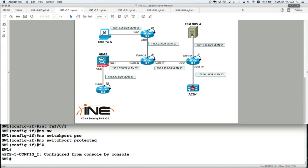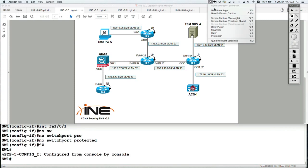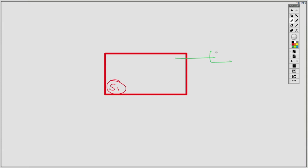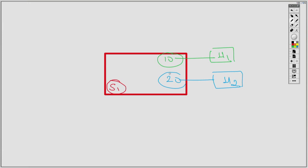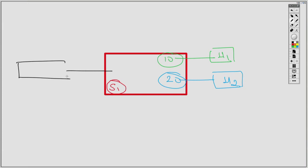Here is how this works: we have a switch with a host connected in VLAN 10 and another host connected in VLAN 20. Then the attacker plugs into the network. Because the switch was misconfigured and allowed the attacker to negotiate and form a trunk with the switch, the attacker gains elevated network access.